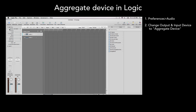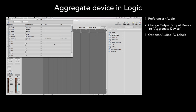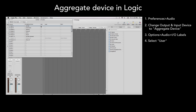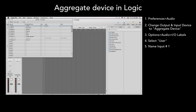In Logic, you can make custom labels for your inputs and outputs. Click on Options, Audio, I.O. Labels. Select Users. Name Input Number 1. Do the same for Input Number 2.